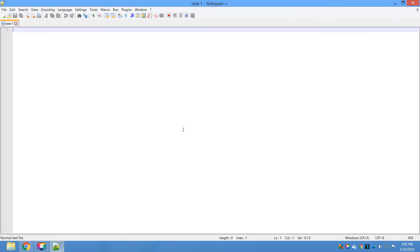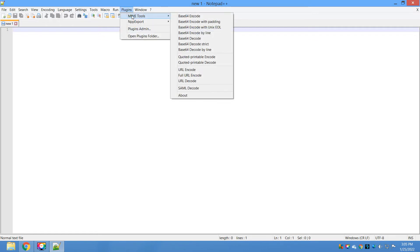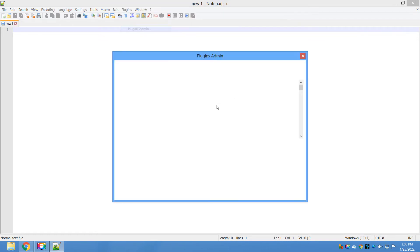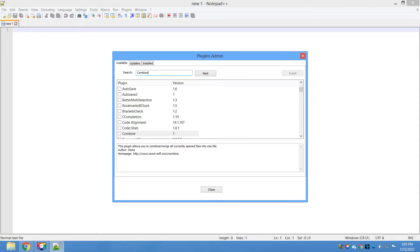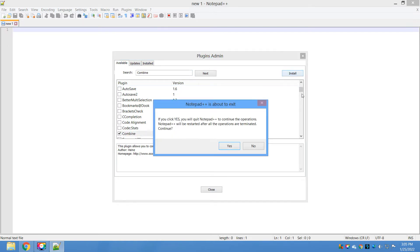Let's go ahead and start installing the plugin. Open Notepad++, there is a separate menu available here. Go to Plugins, click on Plugin Admin, and in the search section enter 'combine'. You can see it's highlighted here. Just select that and click on the install button.